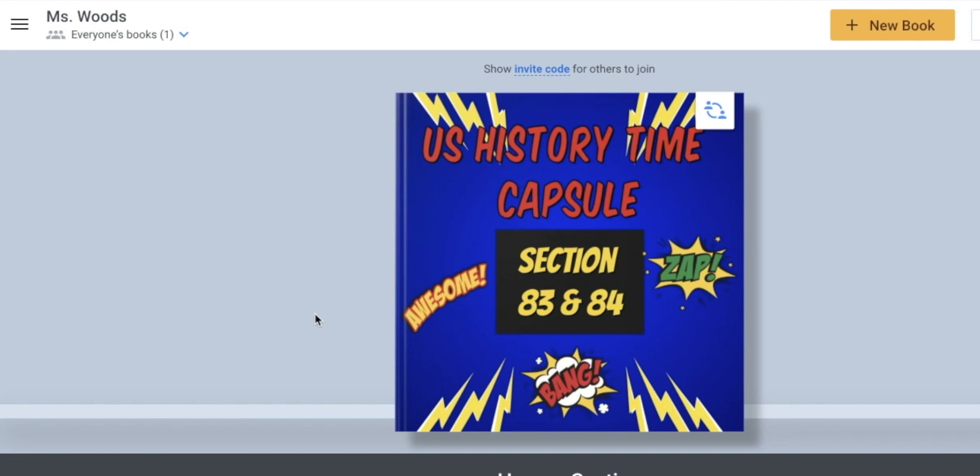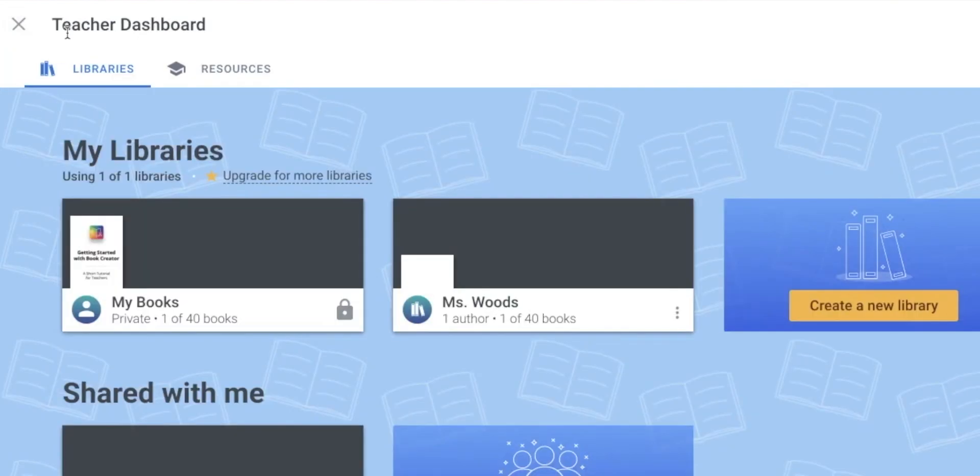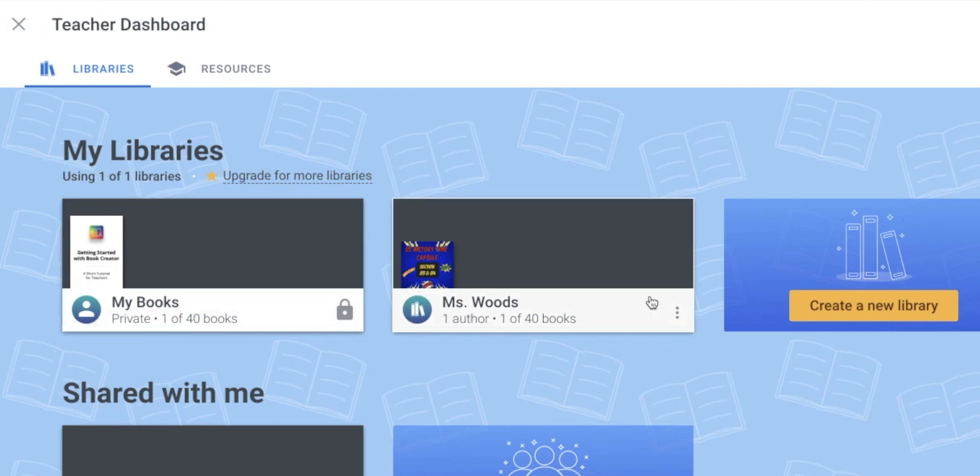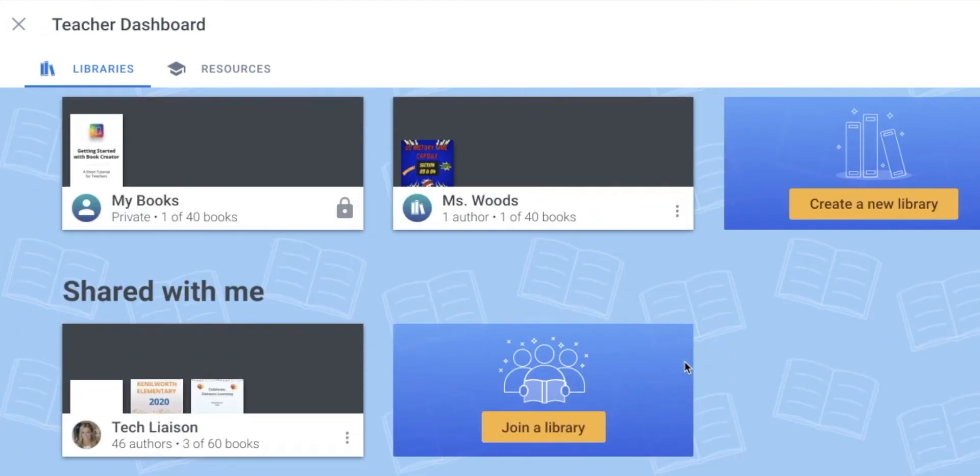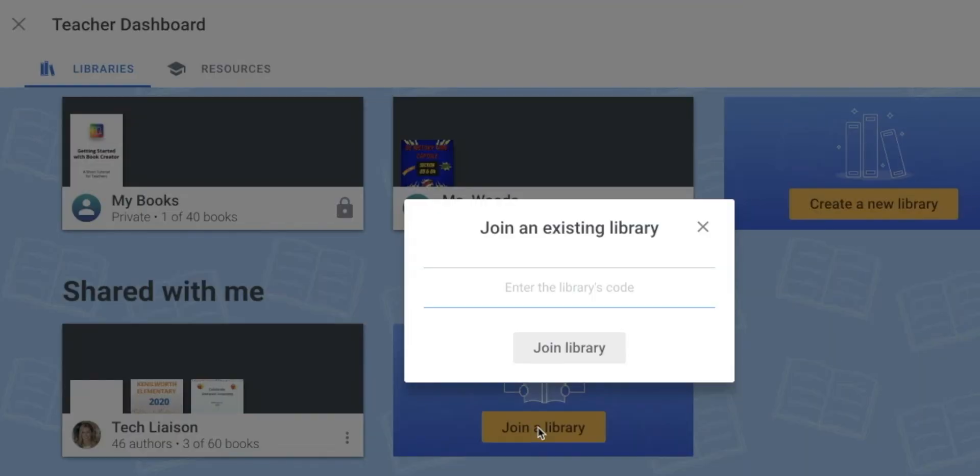Once you sign into Book Creator, what you guys will see will look something like this. It'll have my libraries and then it should give you an option to join a library. So once you click join a library, you are going to enter the code that I have placed in Google Classroom for you. And then once you enter that code, you're going to click join library.